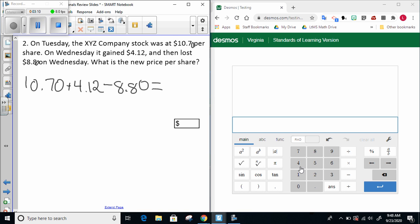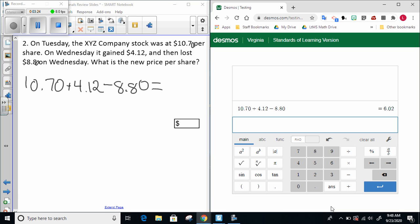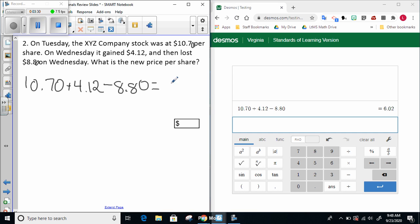The question is asking for the new price per share. So let's go over to Desmos. We'll start with $10.70 plus $4.12 minus $8.80, and our final answer is $6.02.